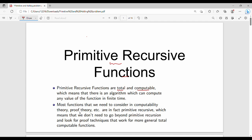For every Primitive Recursive Function, there is an algorithm which can compute any value of the function in finite time. So if there is a function, the value of the function is computed in finite time. That is the main meaning.